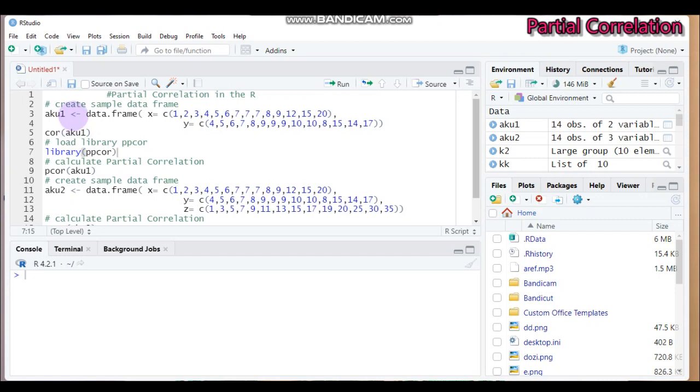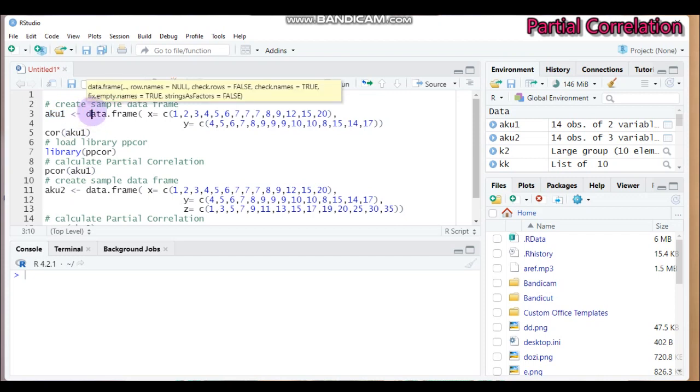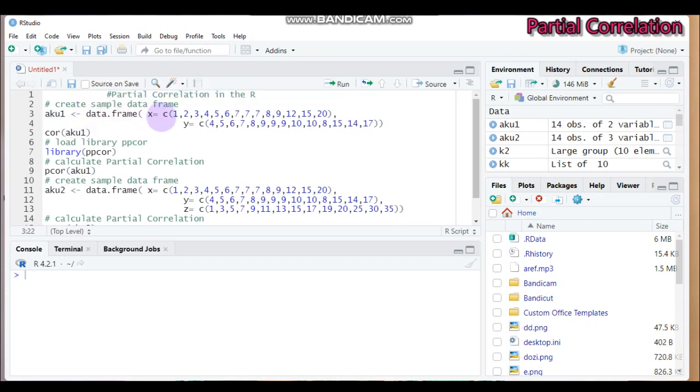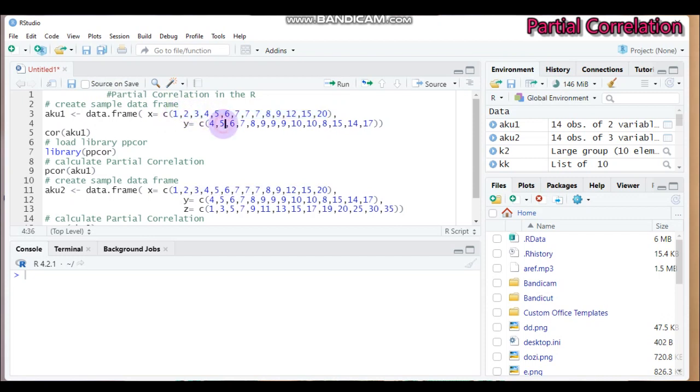So let's create sample data for calculating the partial correlation analysis. As you can see here, I give aku1, and you can give any name that you want, then followed by the function data.frame. Then the first variable is containing 14 variables which is set in this form, and doing similar fashion for the second variable which is designated as y.